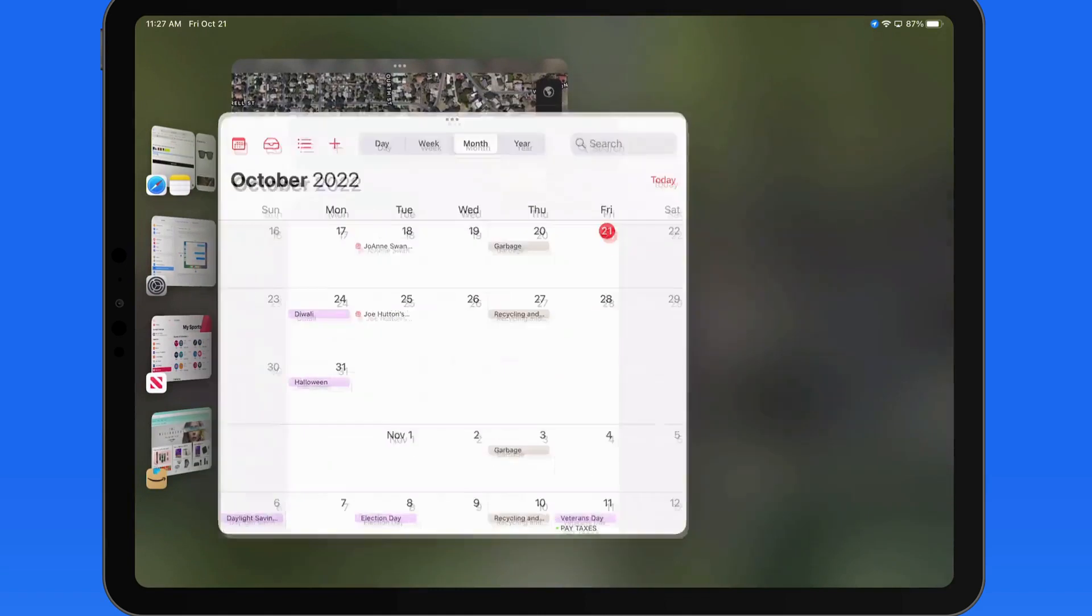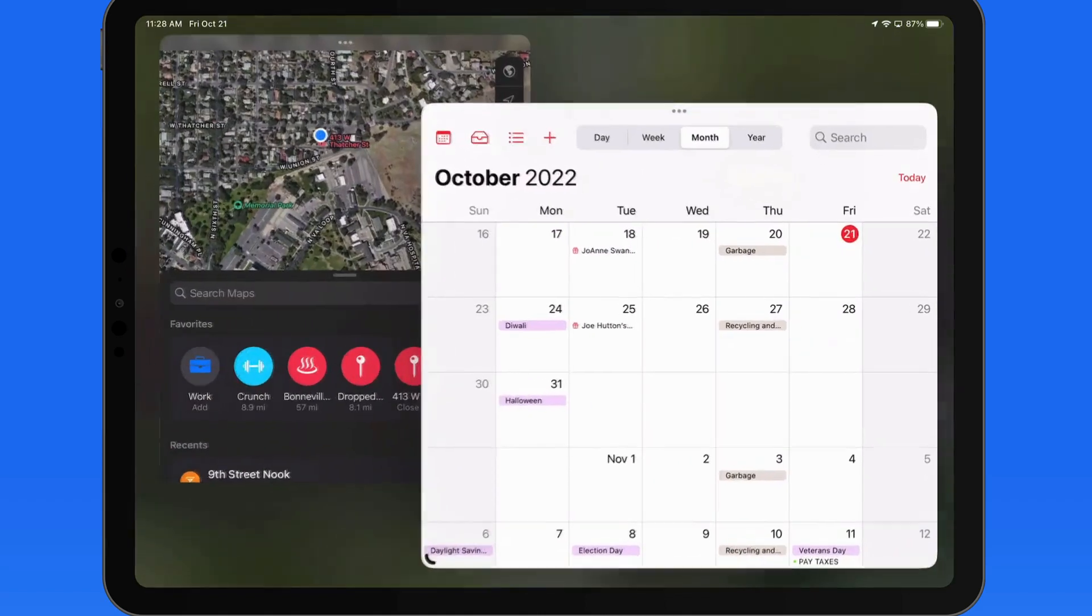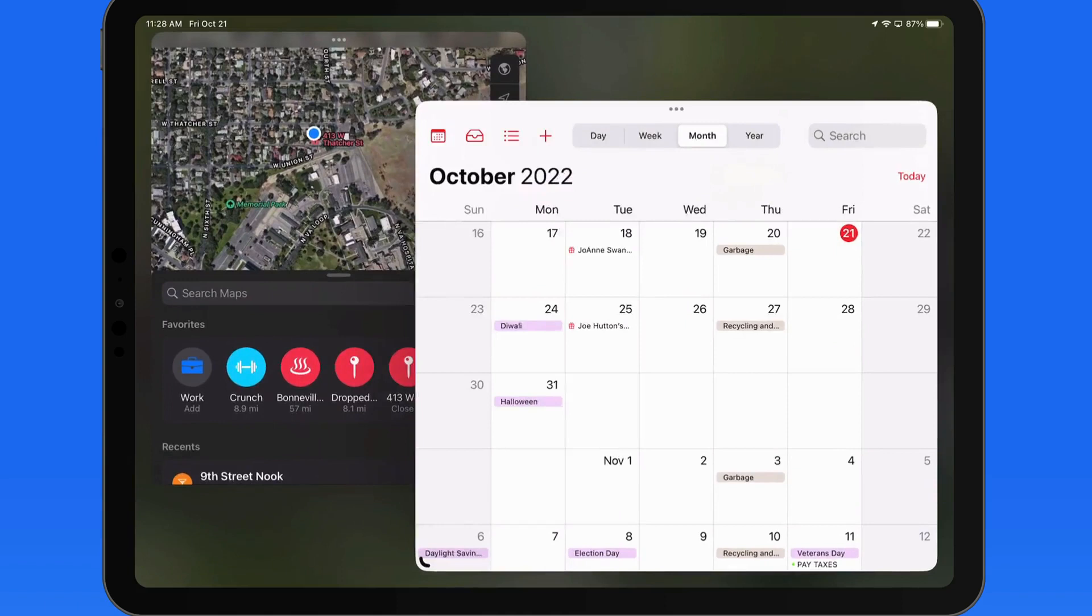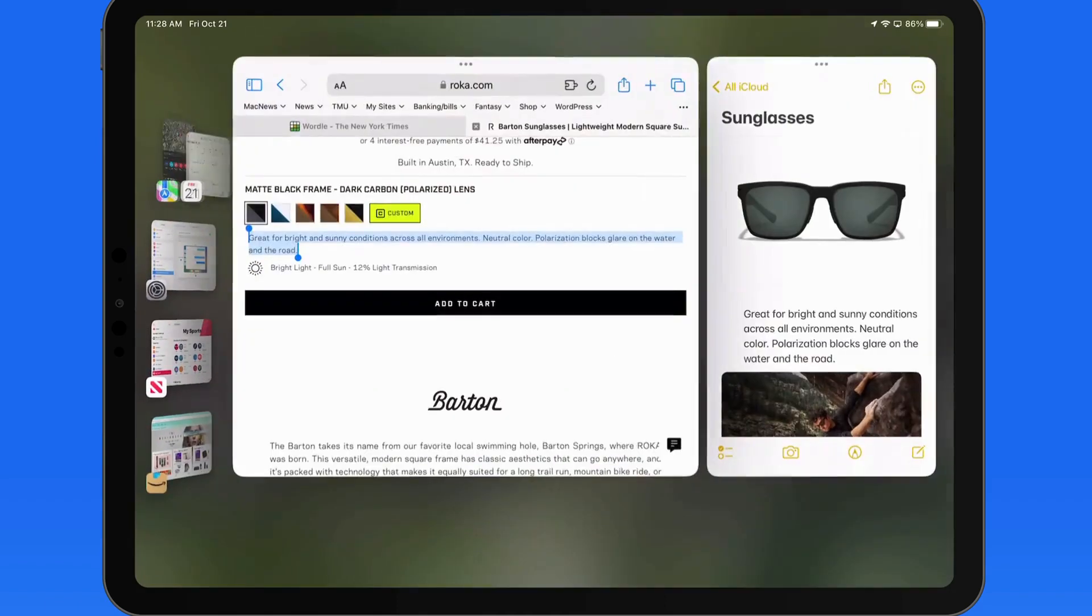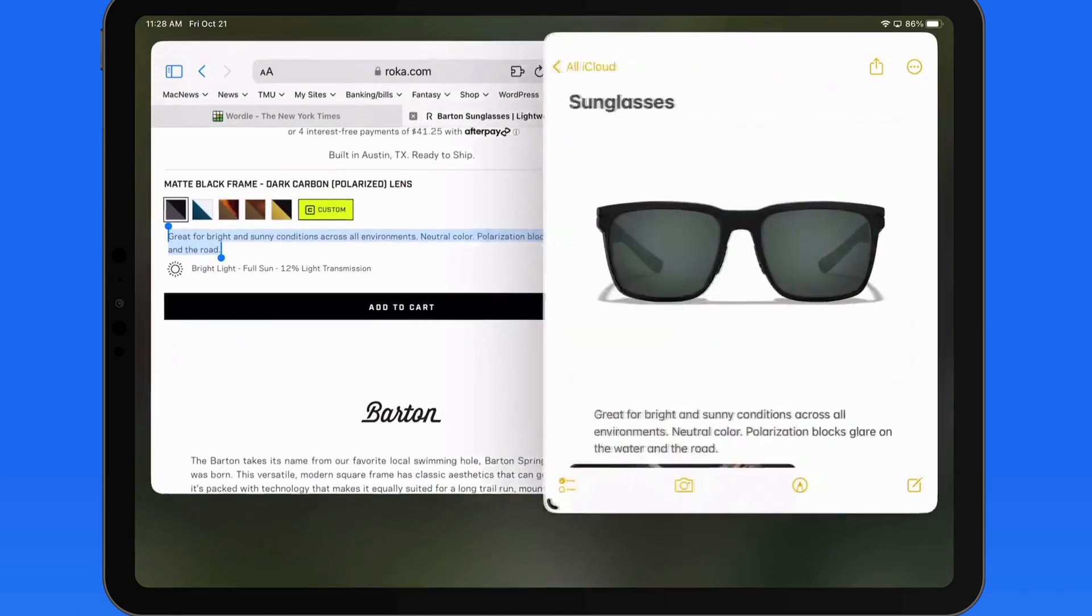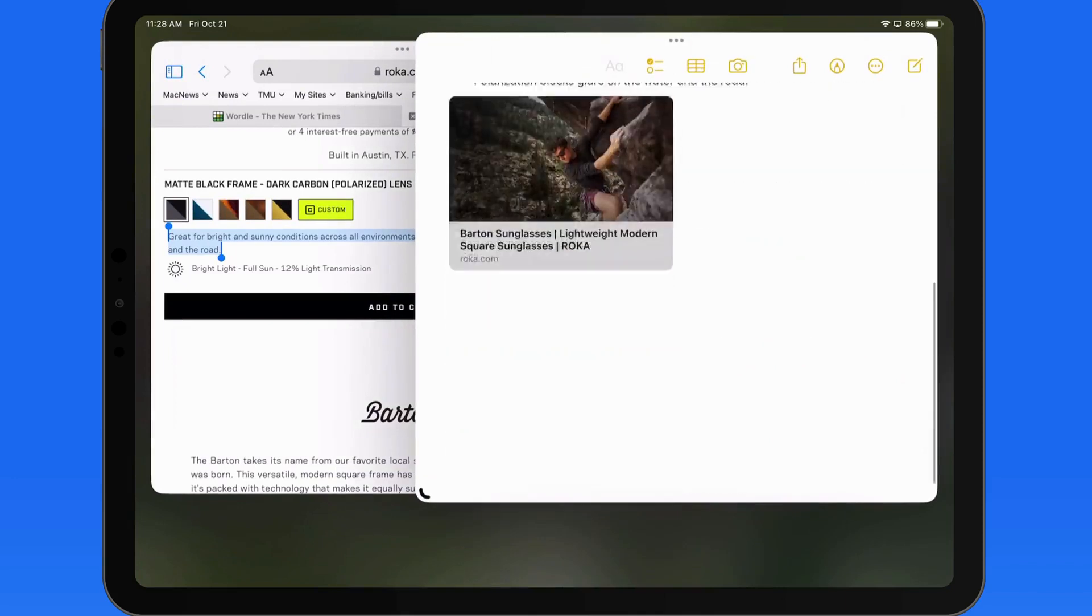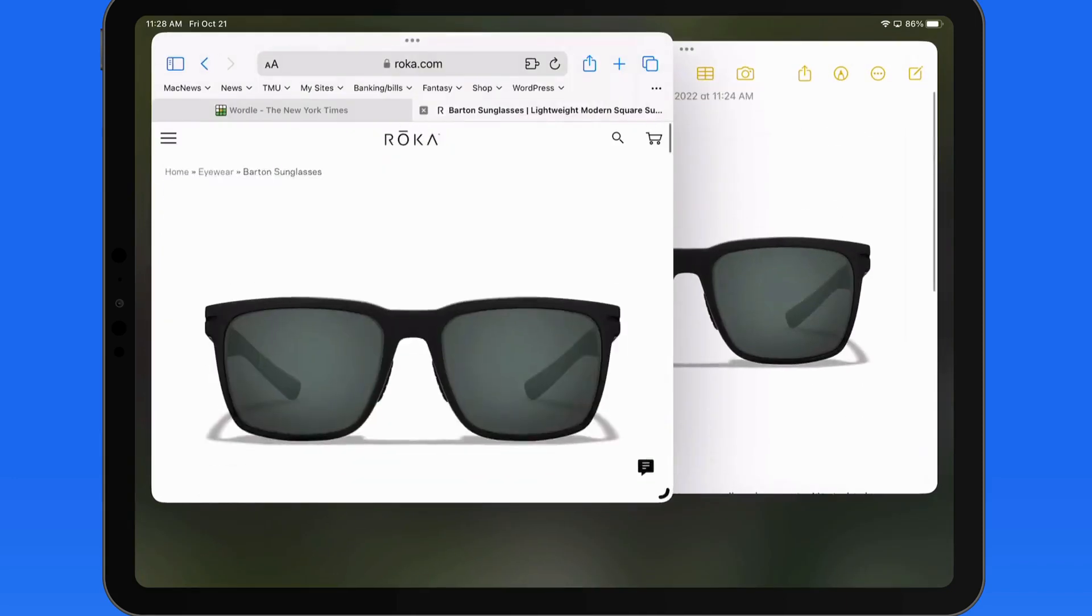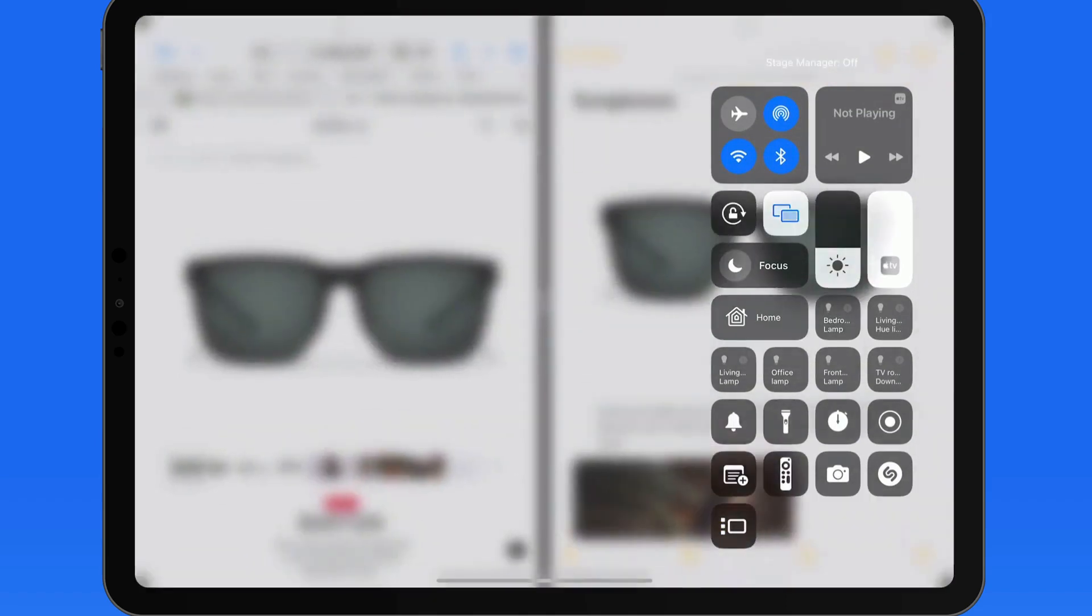So if you find yourself switching between apps a lot on your iPad, and you'd like to streamline that process, utilizing Stage Manager and app groups with the option to resize and overlap windows could be a great option. And if you don't need it, just deactivate Stage Manager from the Settings app or Control Center.